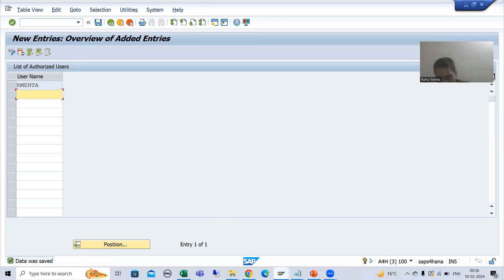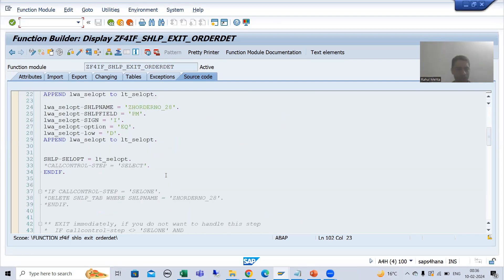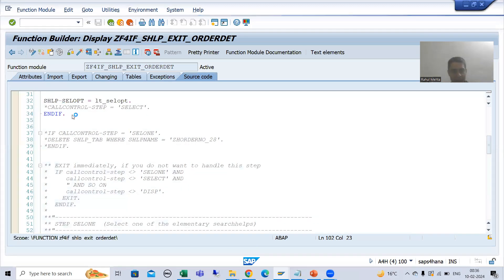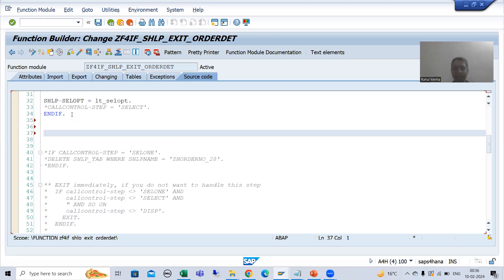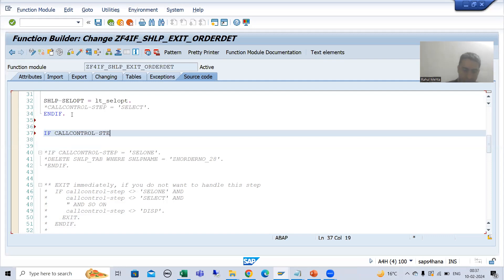Now I will go to our search help exit and write the logic. It is very easy. I will go to change mode of the function module or search help exit. Now I will write: if the call control step is DISP — because after DISP only, that data is getting displayed. So we need to decide to display or not display. We should check after DISP. It is very important to understand the step. So I am writing: IF CALL_CONTROL-STEP = 'DISP'.